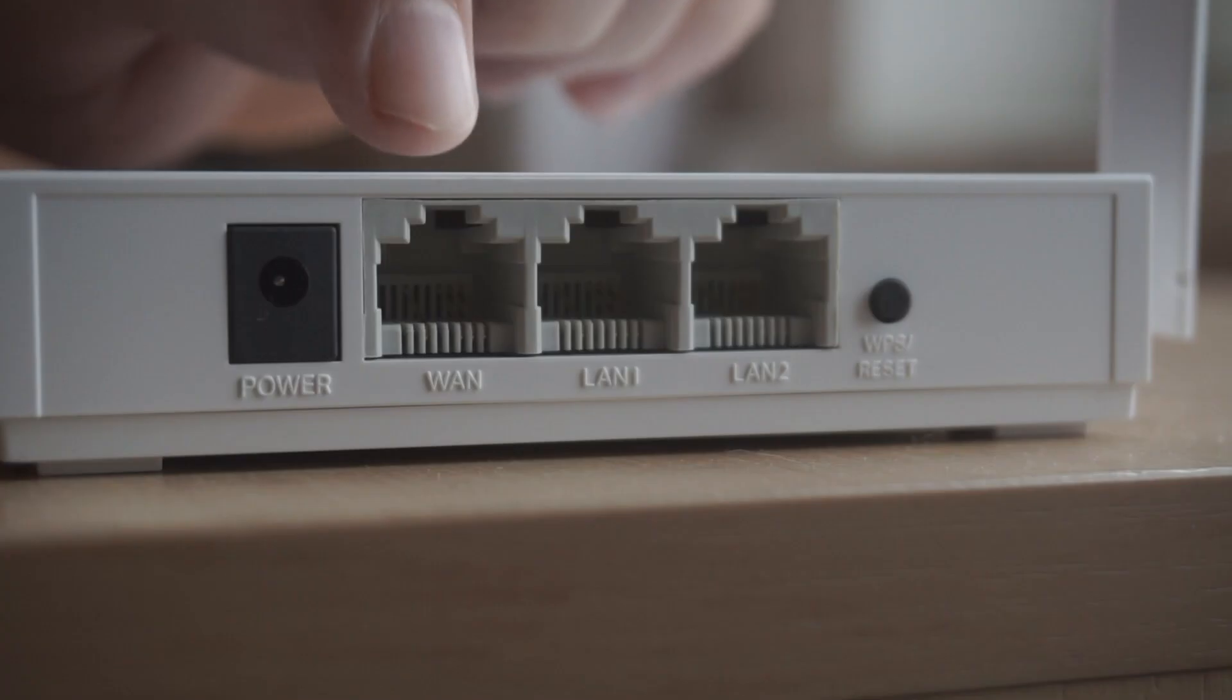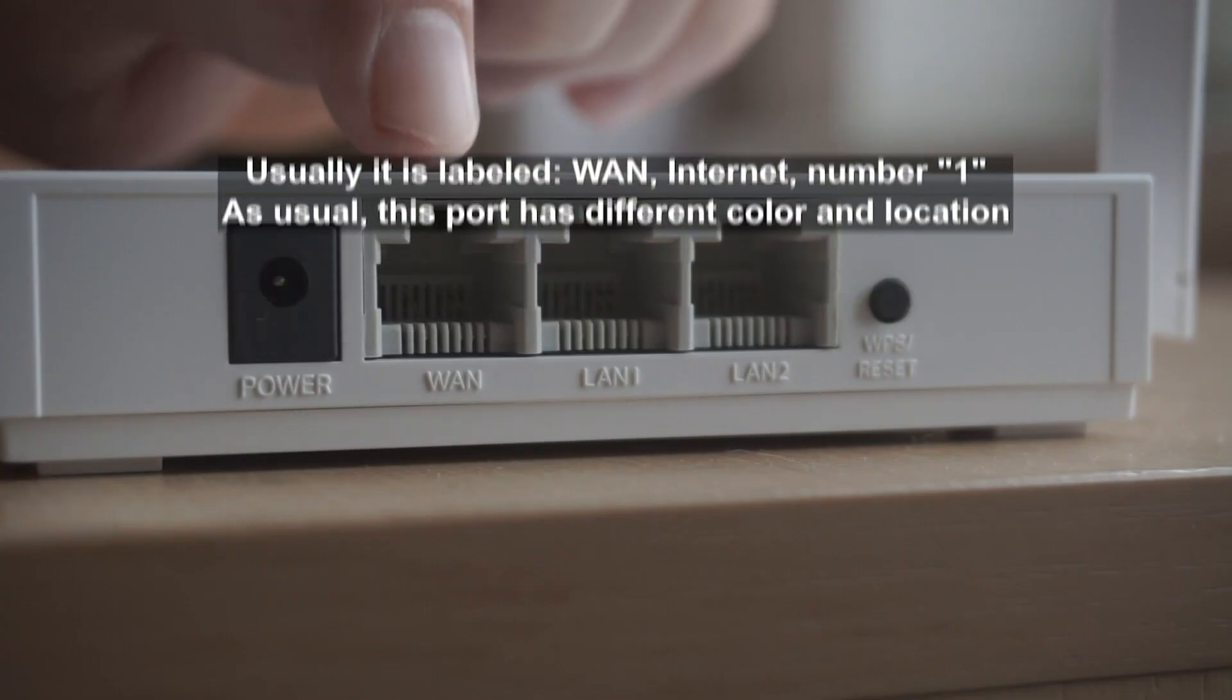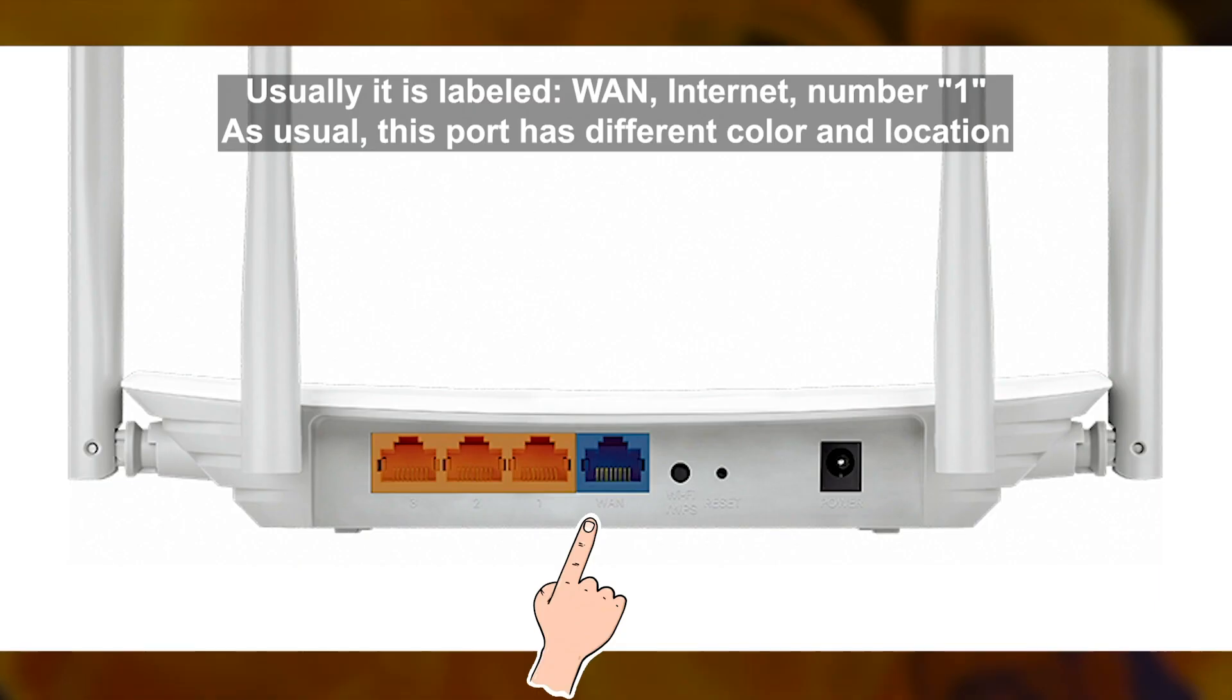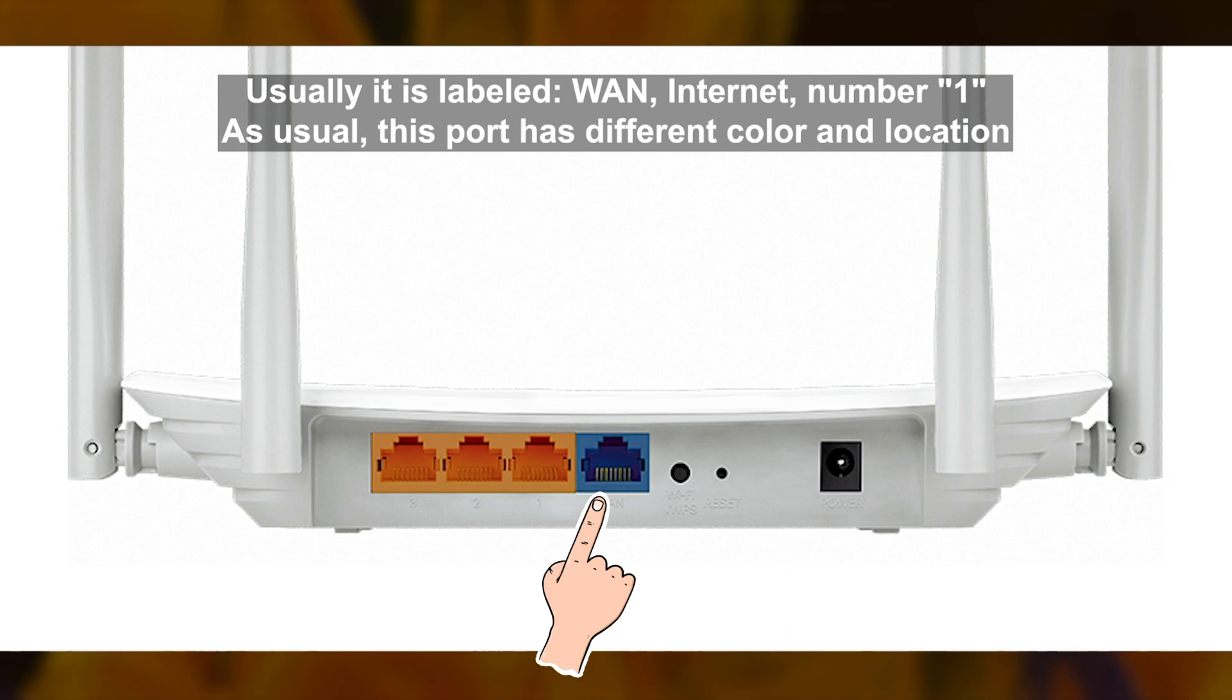Then connect the cable from your broadband provider to a special port. This port is usually signed as WAN or Internet, and usually it has a different color.